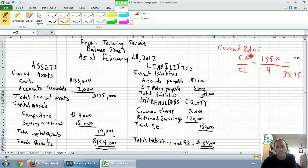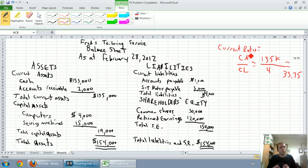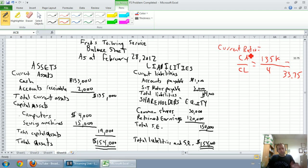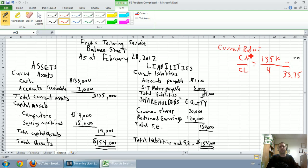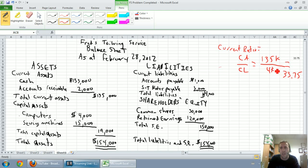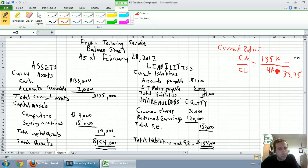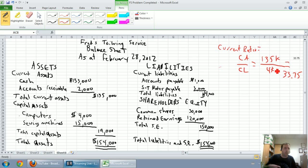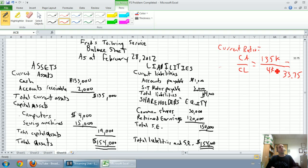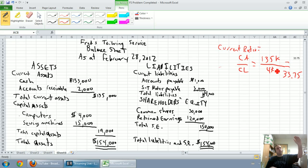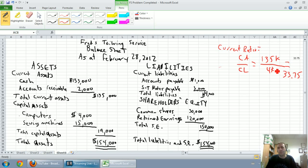Let's think about what this ratio is analyzing. Current assets divided by current liabilities. Current assets are all of our short-term assets, and current liabilities are those debts that are coming due within the next year. So, basically, what we're saying here is, do we have enough assets to pay our bills?